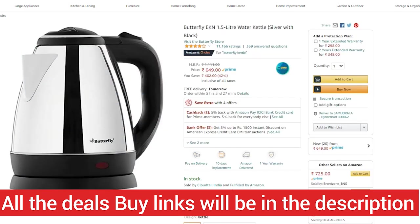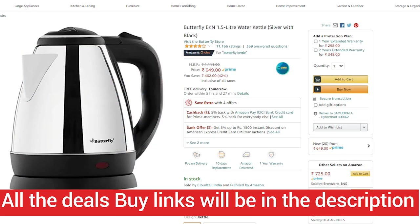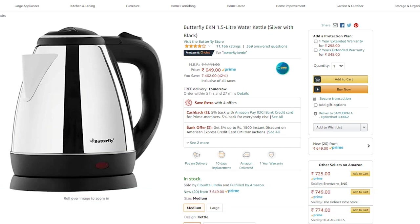Overall, we have deals with links in the description below. We will see you in the next video. Jai Hind!